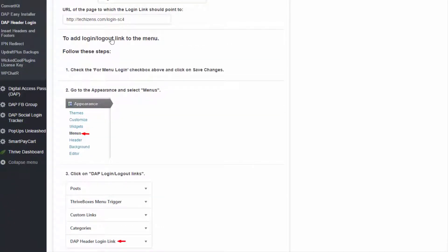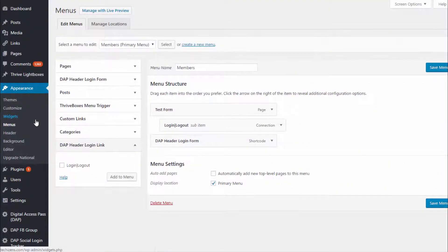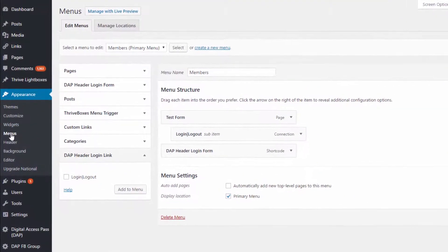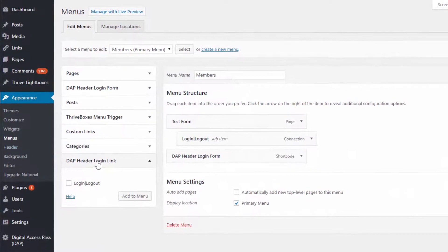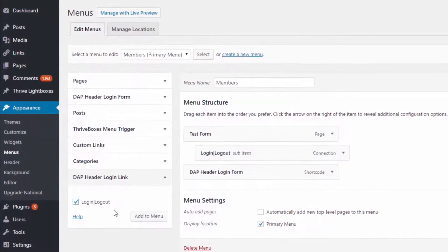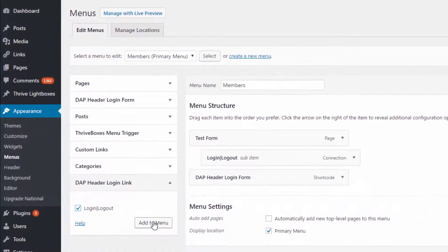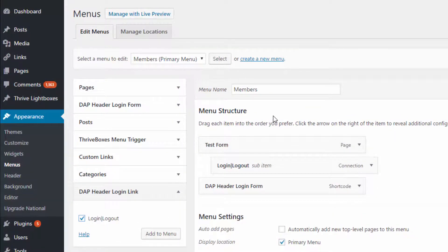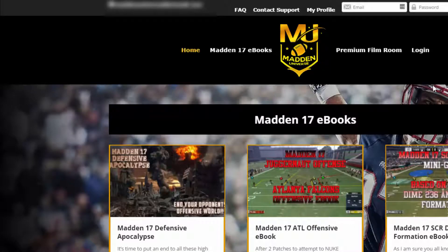To add a login/logout link to your menu, go to the Appearance > Menus page. You will notice a DAP Header Login link there — select the checkbox, click Add to Menu, and it will be added to the selected menu. A login link will then appear in that nav bar.